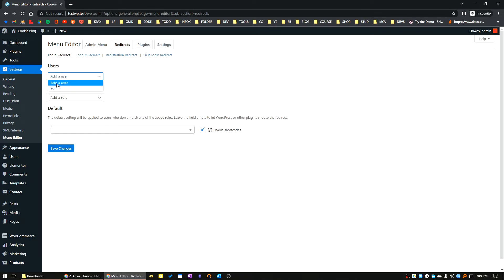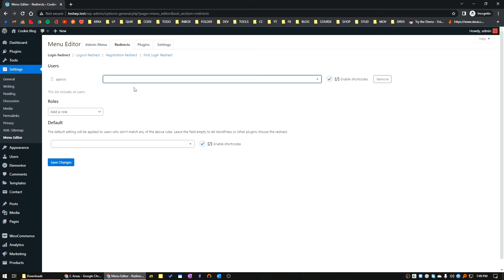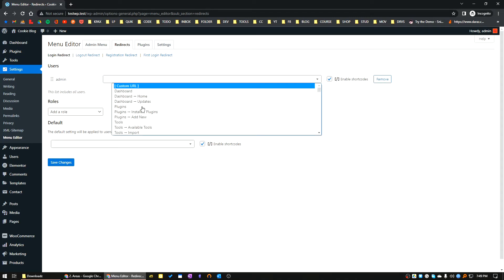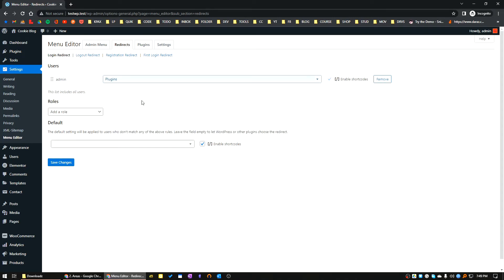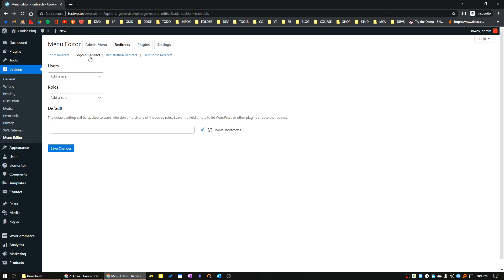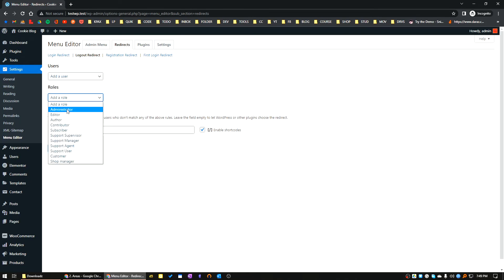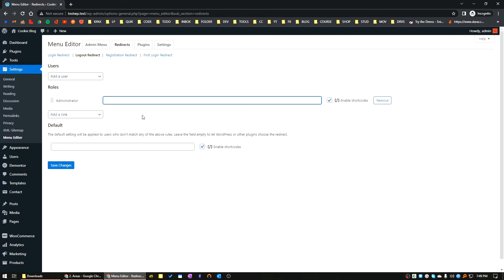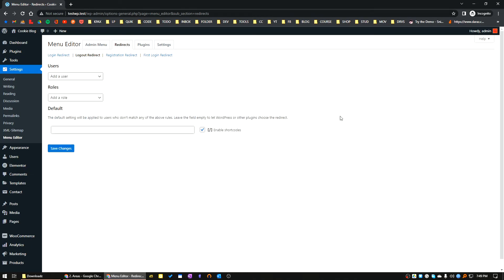If you want to, let's say when an admin user logs in, I will go directly to the Plugins page. I can do this here. Then you can modify, after logout, let's say for administrator role, after logout they will go to a custom page.